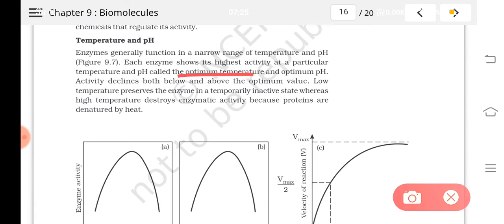If the temperature or pH is above or below the optimum, the activity of enzymes will get reduced. At very high temperature or extreme pH, the enzyme activity will stop due to denaturation. The enzymes will get denatured, resulting in the destruction of enzyme function and a reduction in the rate of reaction. High temperature destroys enzyme activity because proteins are denatured by heat.